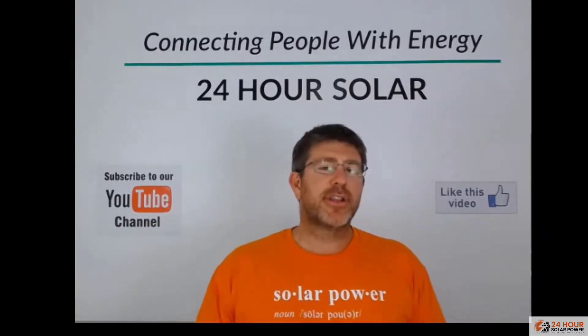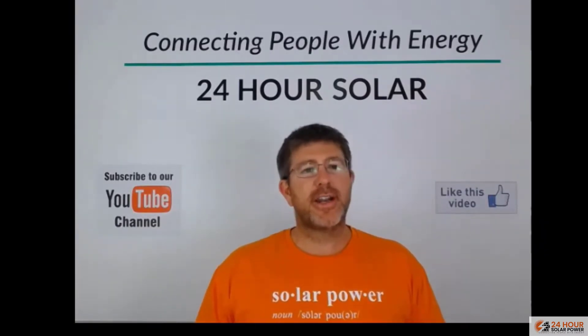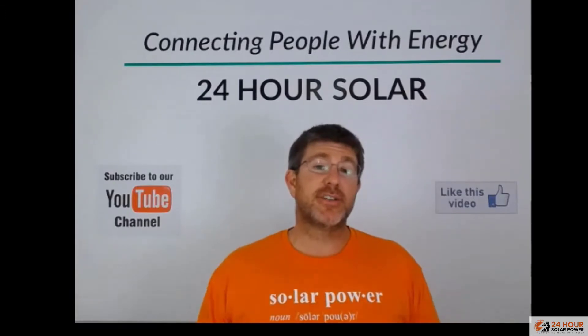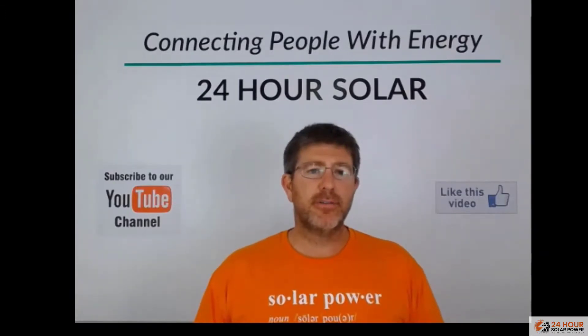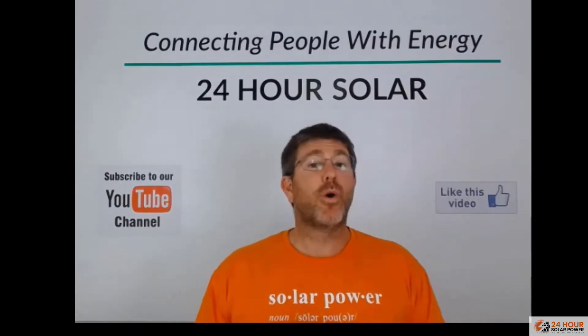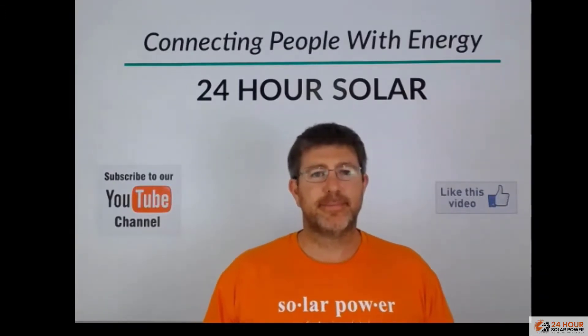If you're not at your property and your system's online, you can log in remotely and from your app you can start your generator. So let's jump over onto the computer and I'm going to show you now some of the cool features from the color control and the reason why you should always have it connected to the Internet.